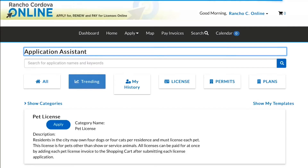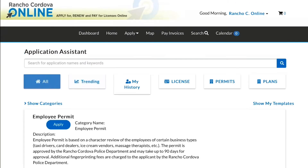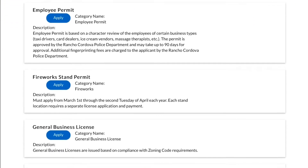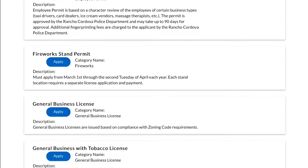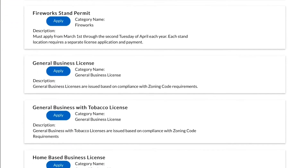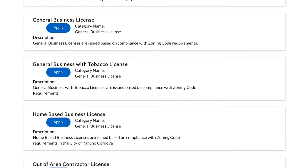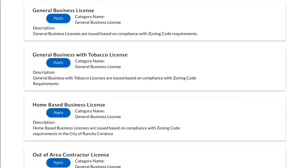Click Apply and All to view all licenses available for submittal. Scroll down and select Apply next to the business license you need to apply for.